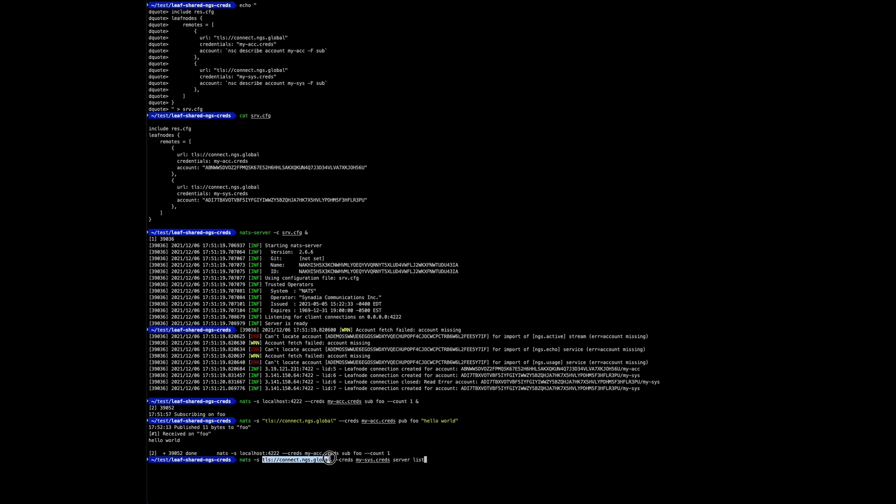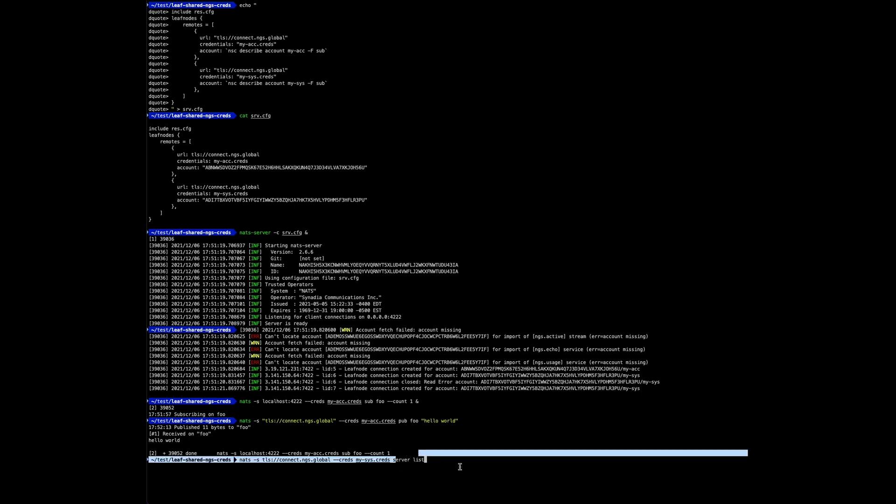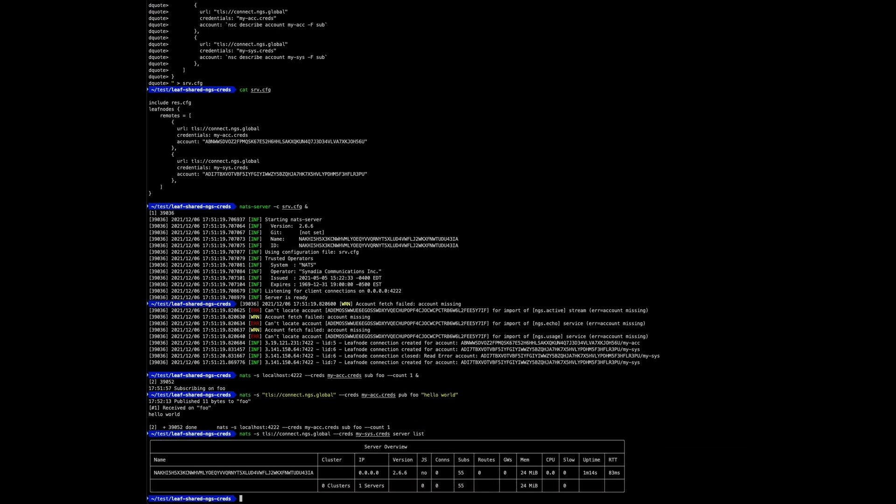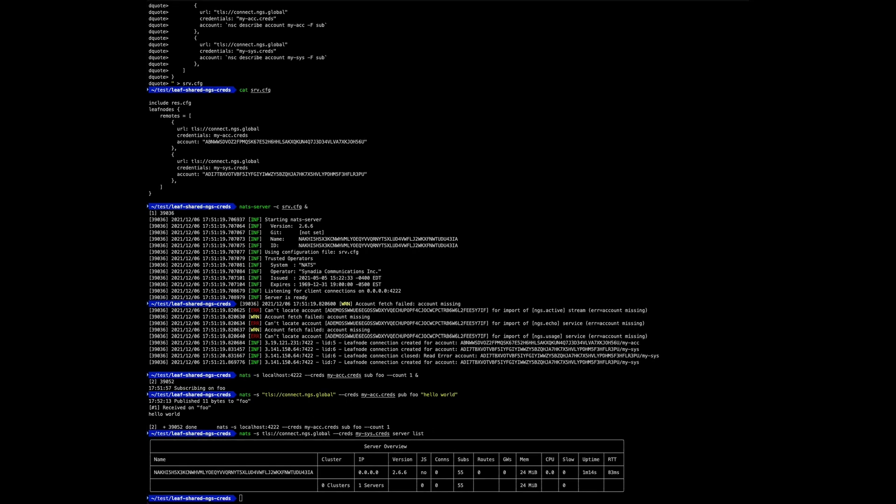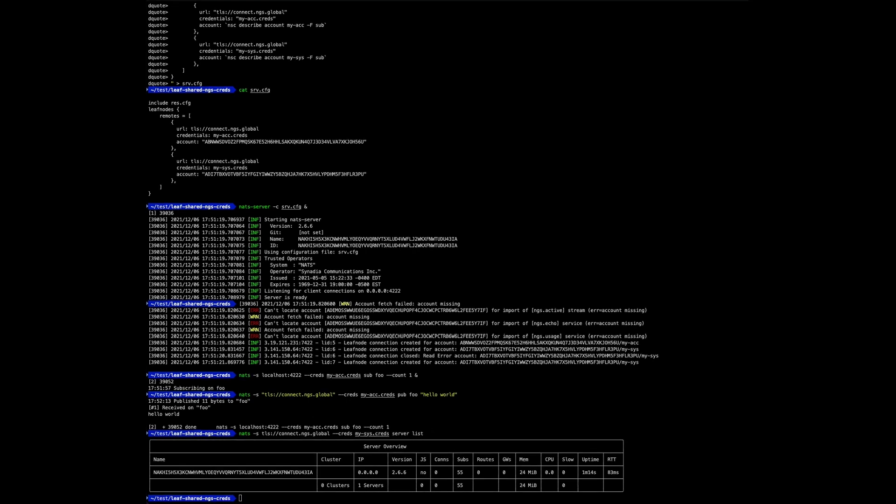And then the same for the system account, and connecting to NGS using my system account credentials and requesting a server list. And there we go.